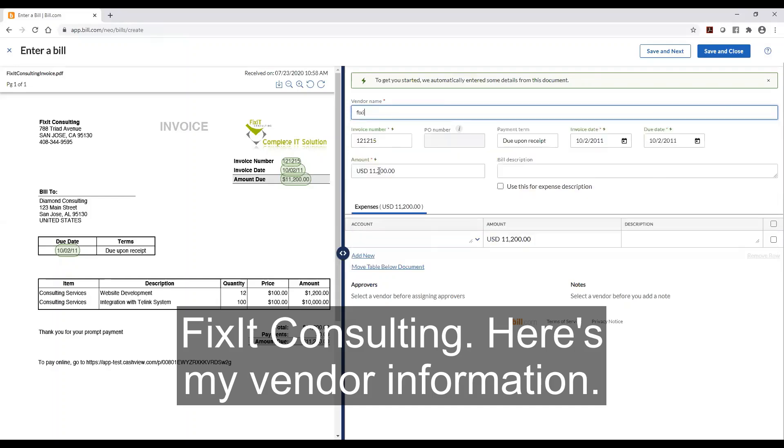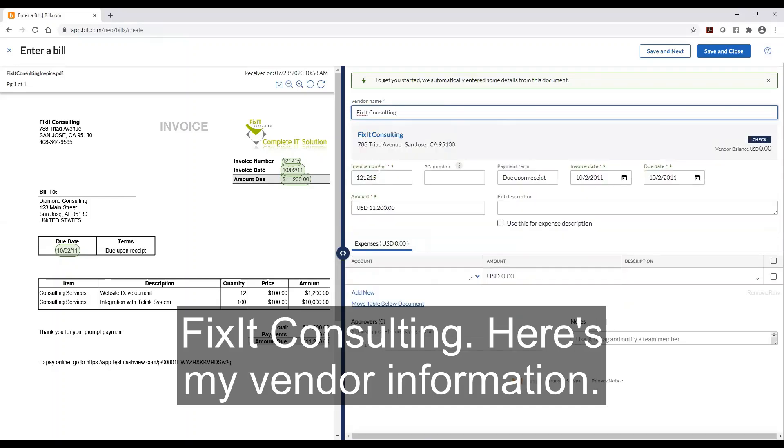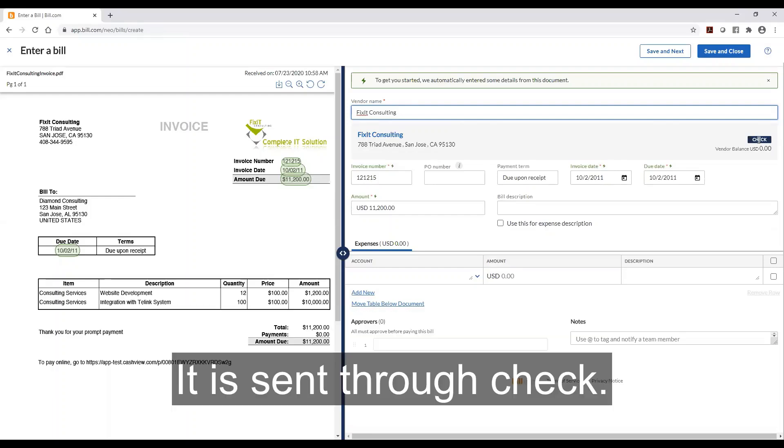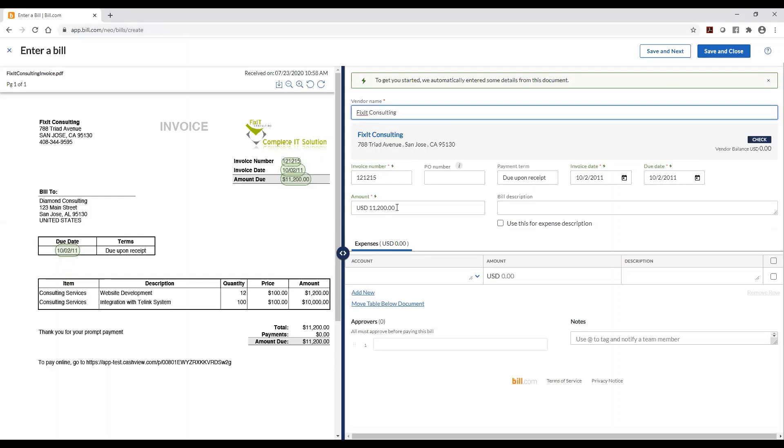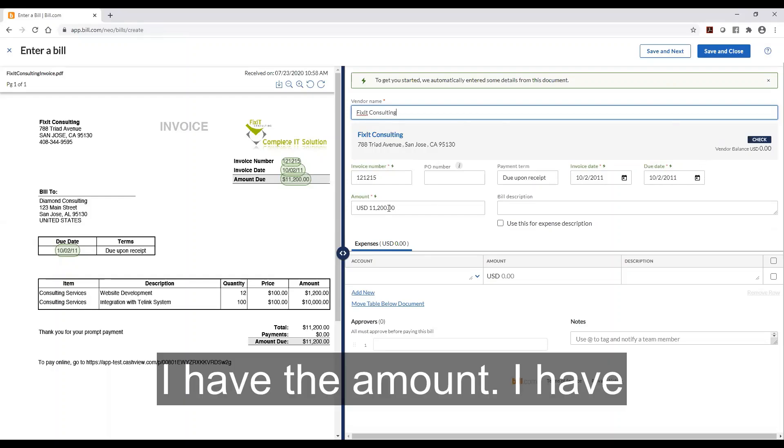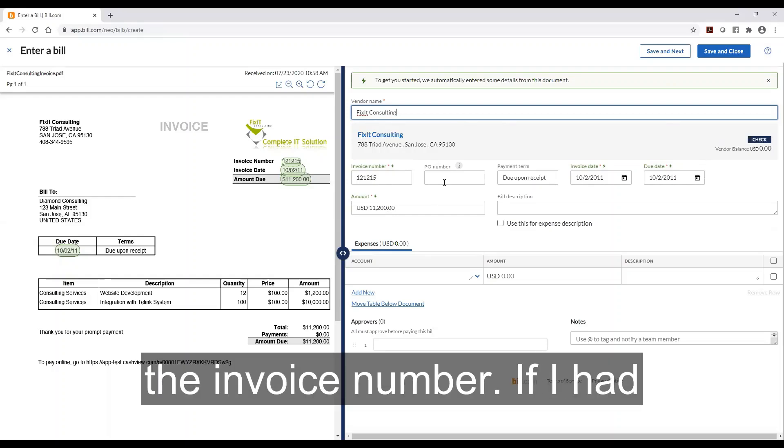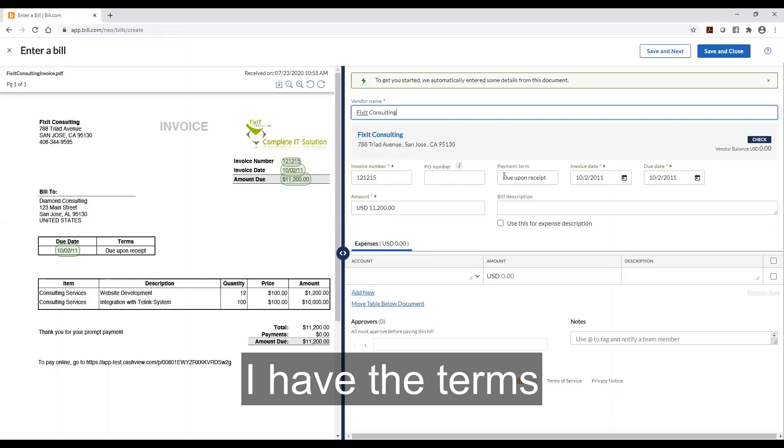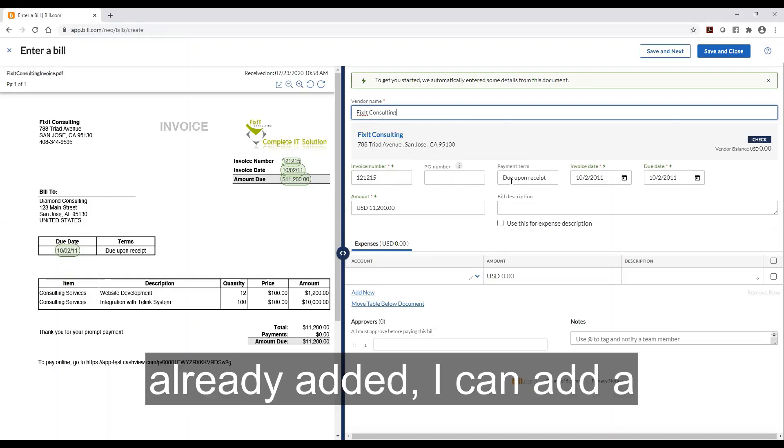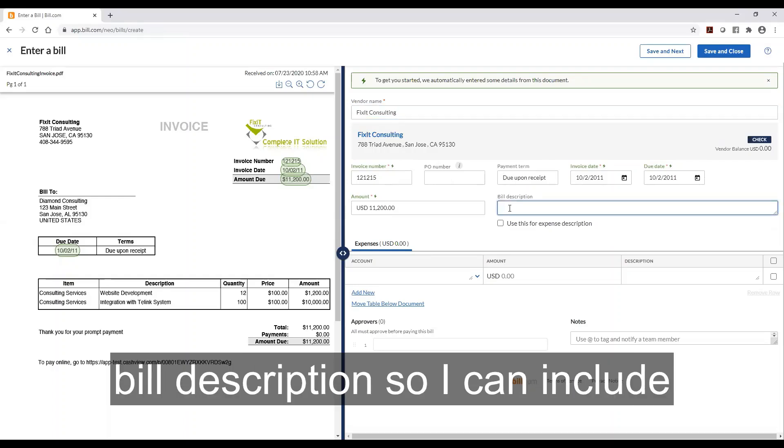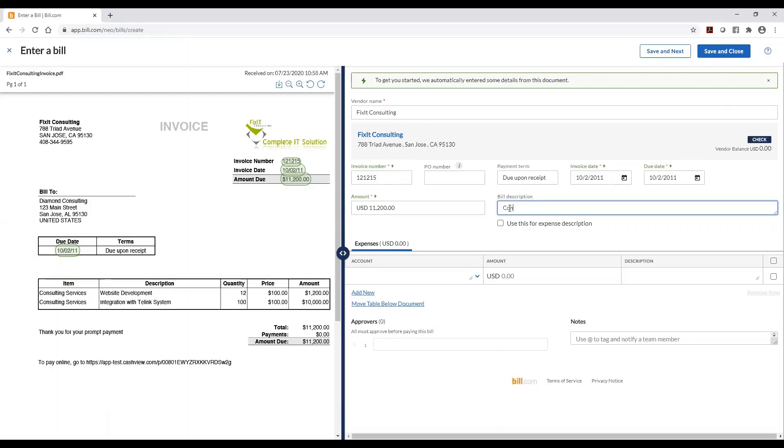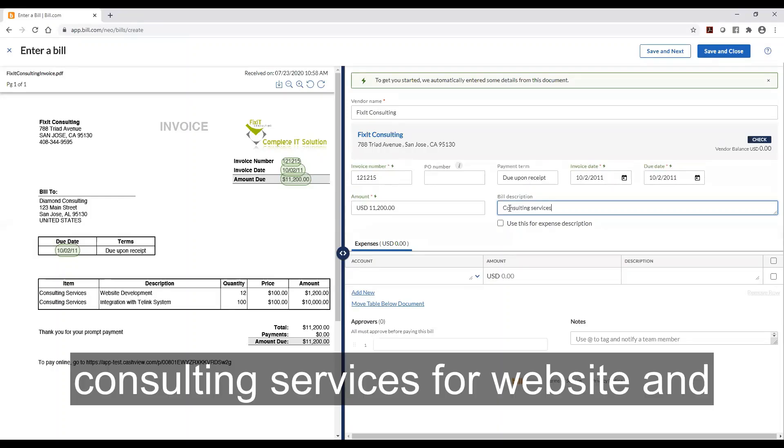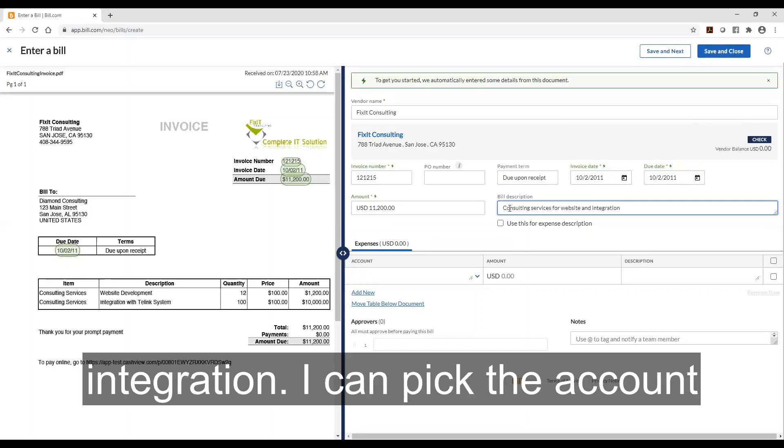Fix it consulting. Here's my vendor information. It is sent through check. I have the amount. I have the invoice number. If I had a PO number I could add that. I have the terms already added. I can add a bill description so I can include consulting services for website and integration.